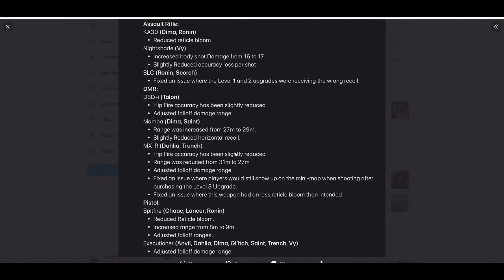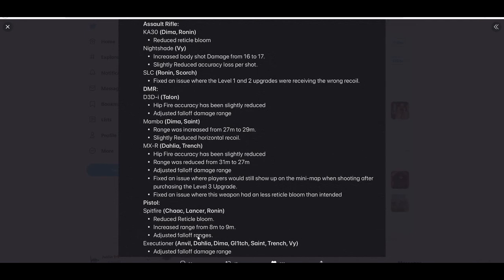Fixed an issue where the weapon had less recoil than intended. Pistols: Spitfire for Chaac, Lancer, and Ronin, reduced reticle bloom, increased range from 8 to 9 meters, adjusted fall off range.